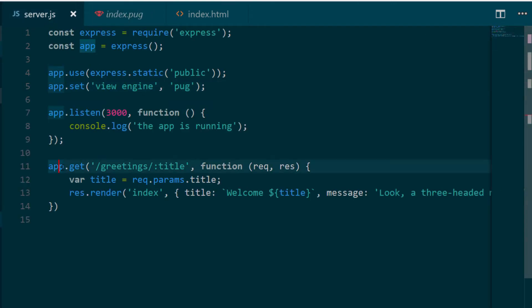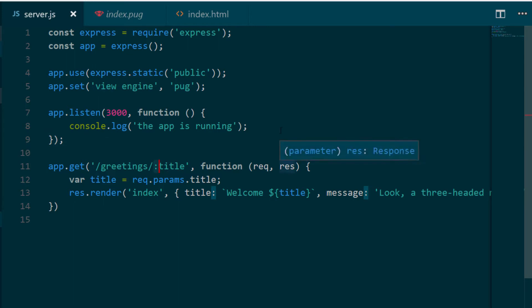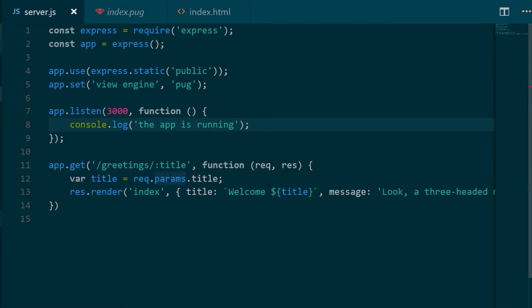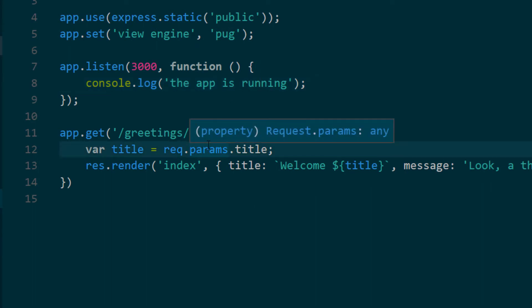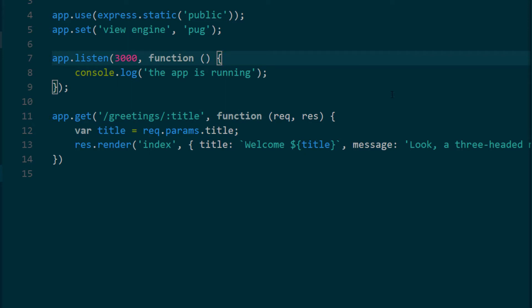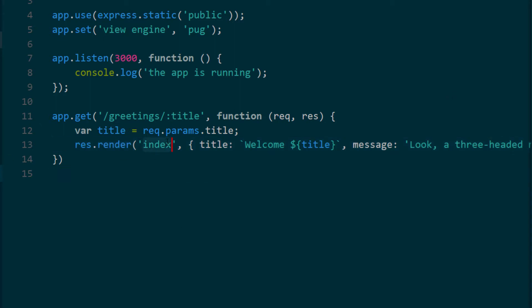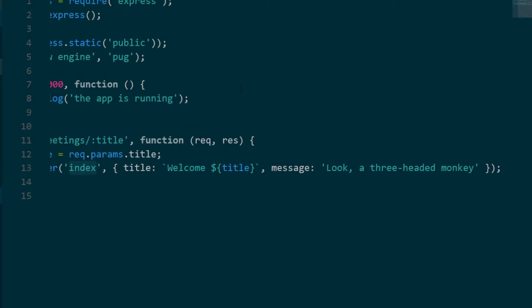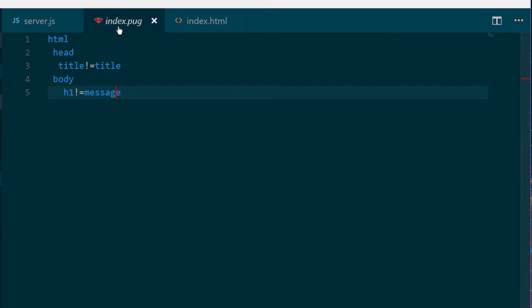We did all of that inside the GET request. We were able to create a GET request using a URL that is partially static and partially parameterized. The title can vary — we can tell because of the colon before it. The way we parsed params was by accessing a specific property inside our request object called params, which is an object containing all the params we provide. The last thing we did was use a method called render, which renders and compiles our view. Render takes two parameters: the name of the view, which is index.pug, and an object with all the params we want to populate.